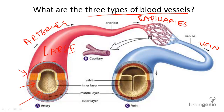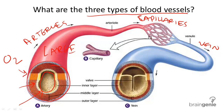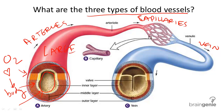This thickness supports its purpose, which is to deliver highly pressurized oxygen-rich blood from the heart to far away parts of the body. It needs to be thicker to support that kind of demand.